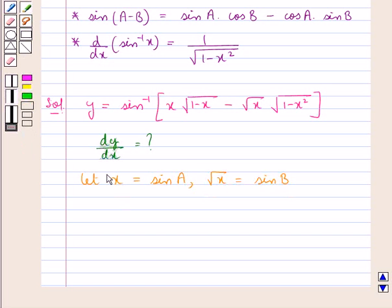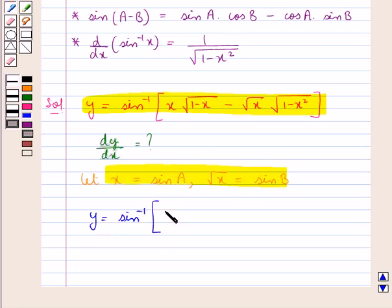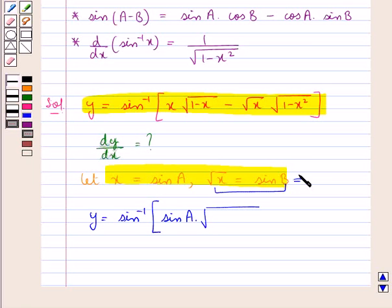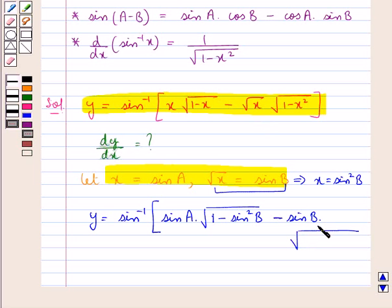Using these values of x and square root of x, we get y is equal to sin inverse of: in place of x we put sin a, into square root of 1 minus sin square b — since square root x is sin b, so x would be sin square b — minus sin b into square root of 1 minus sin square a, the whole.